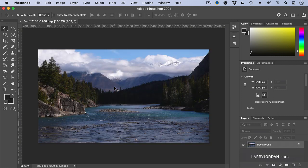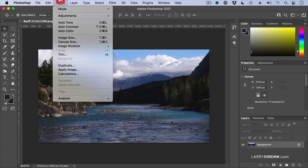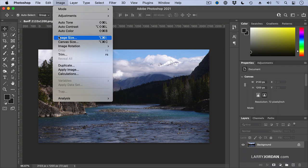Command-Z to bring it back. Scaling, on the other hand, go up to Image, Image Size, Keyboard Shortcut, which I use all the time because I do it so much, is Option-Command-I.